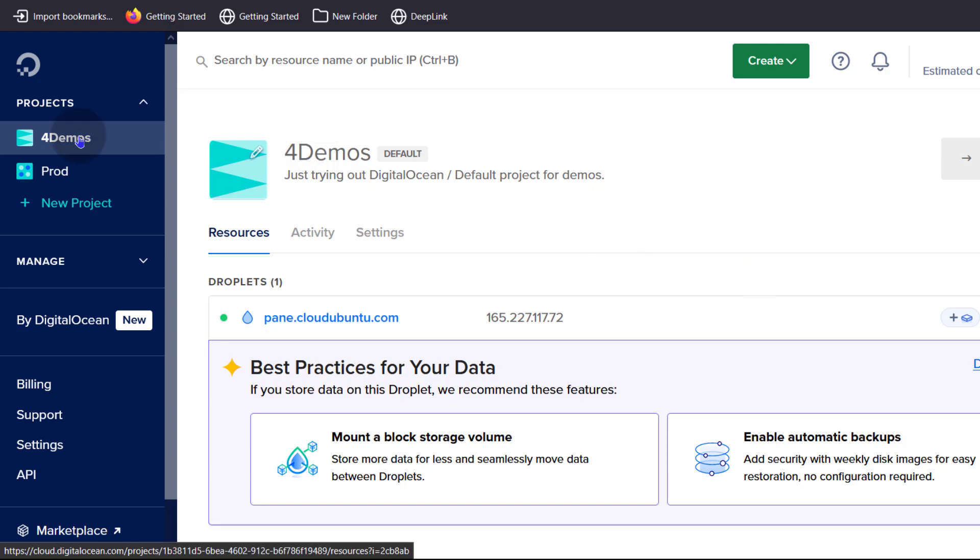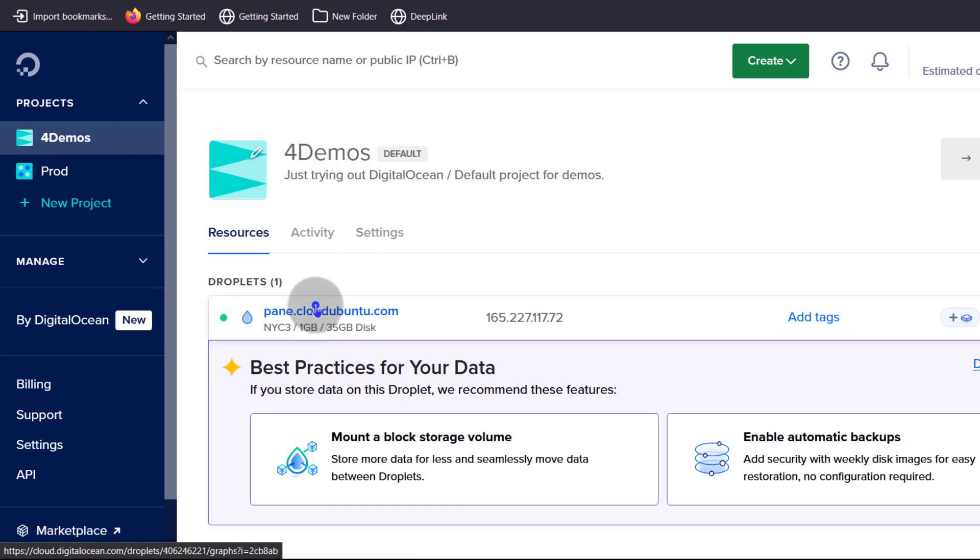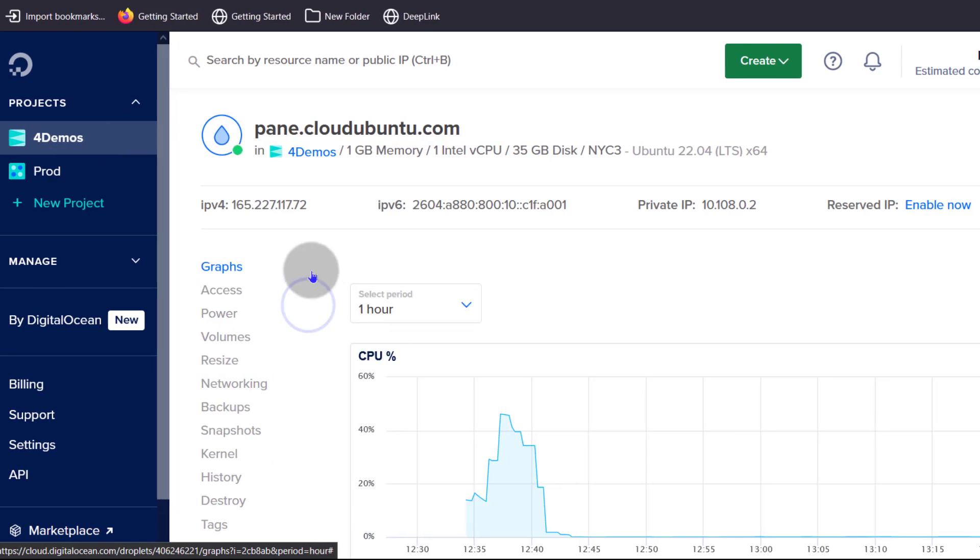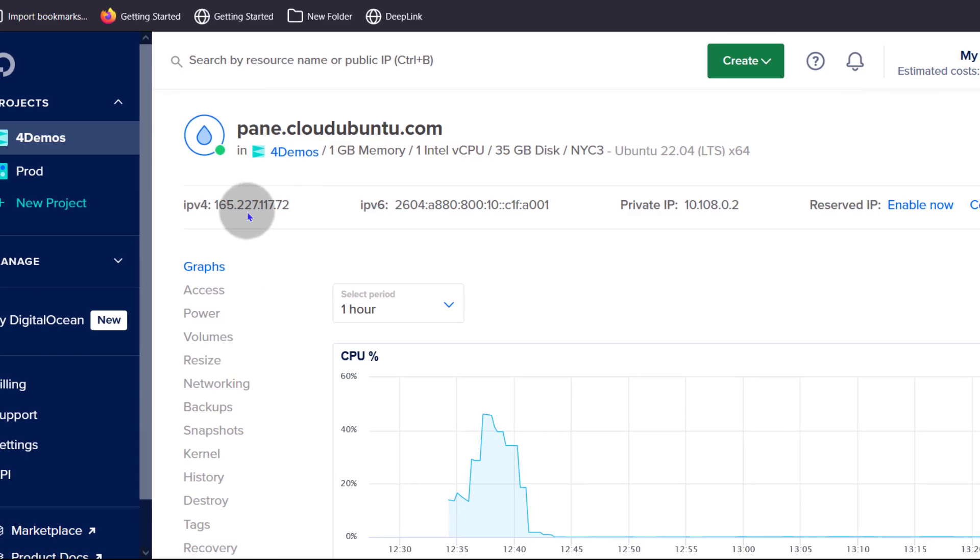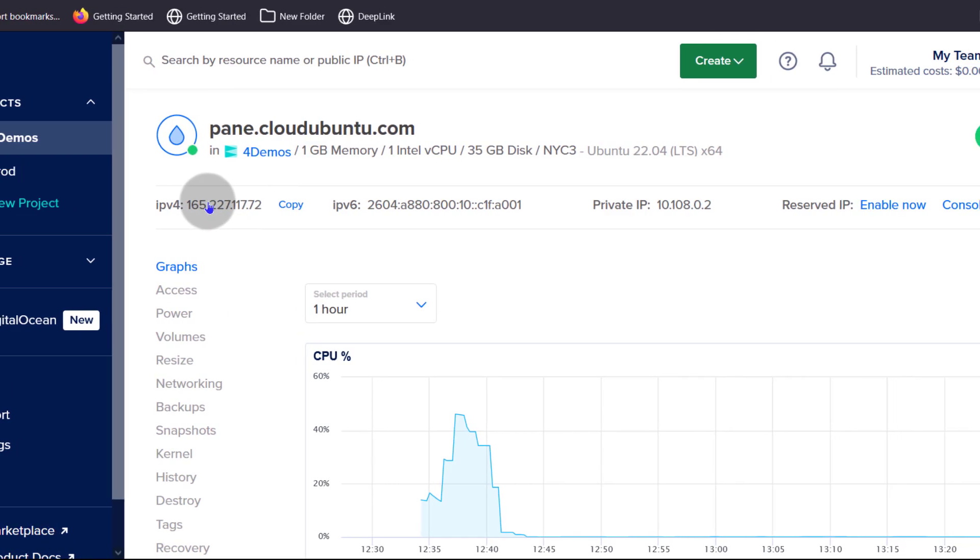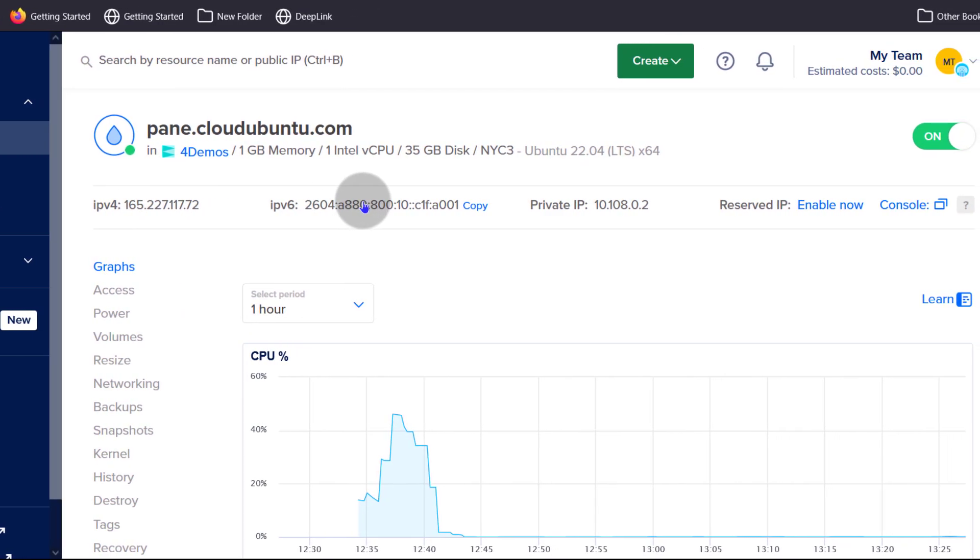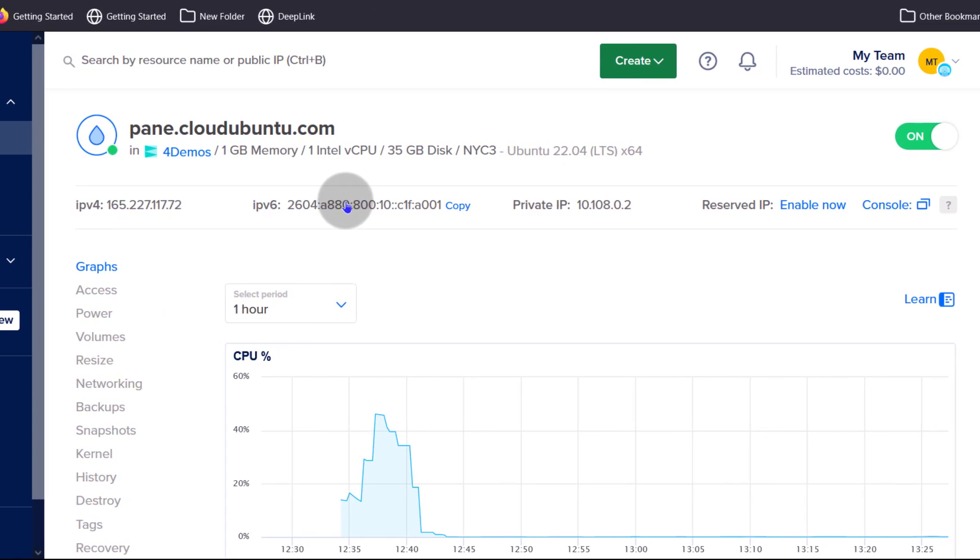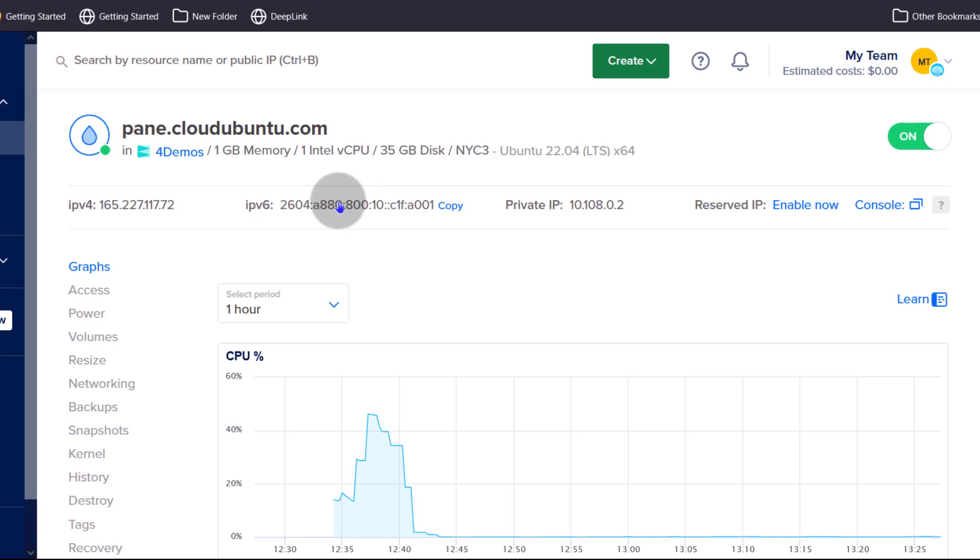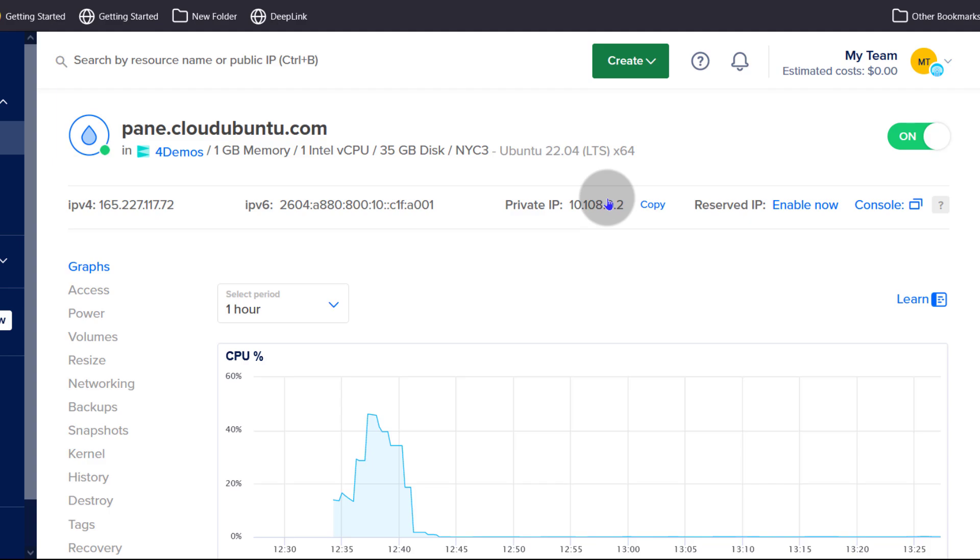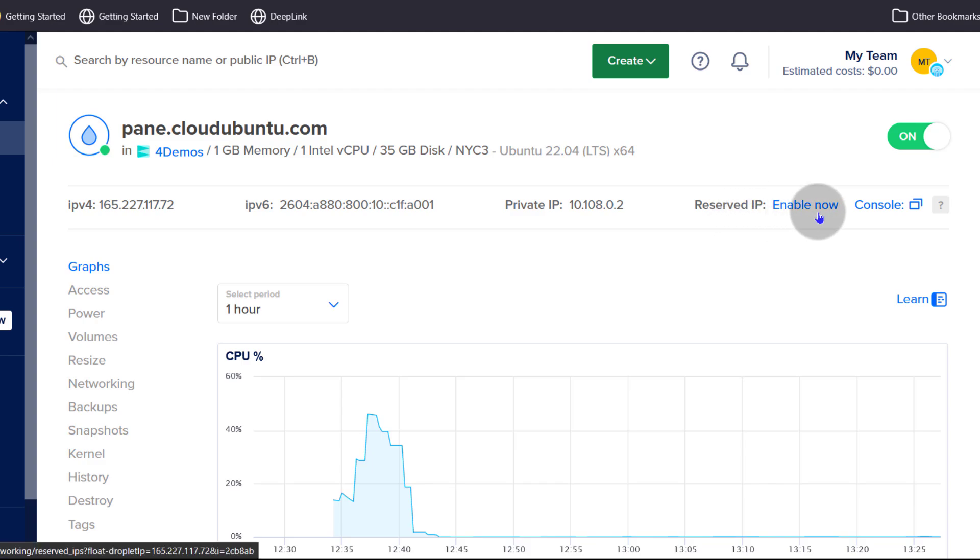Let's go to the project where the droplet was deployed. First of all, up here we have our IP address and we also have IPv6 because we chose to deploy that. By default, it comes with a private IP address because DigitalOcean creates a default VPC network for your droplet, and then you can enable a reserved IP so that even if you destroy the droplet, your IP address will be reserved.